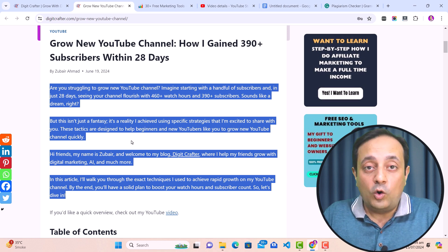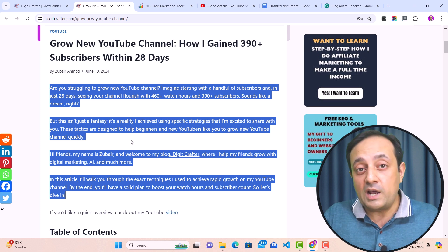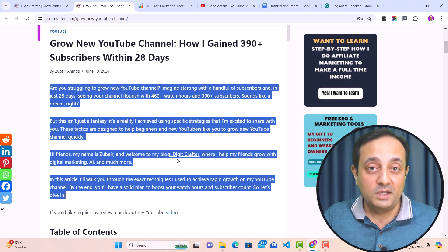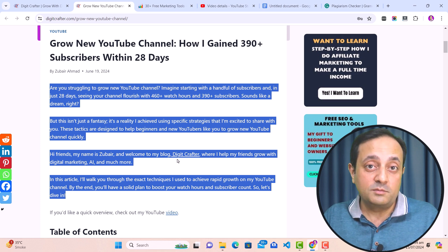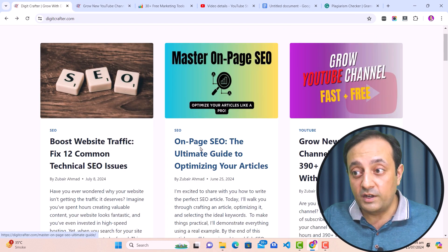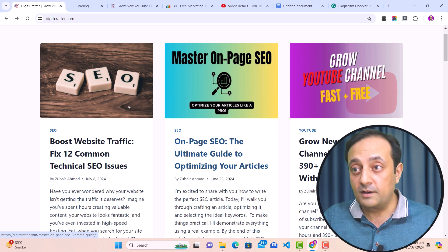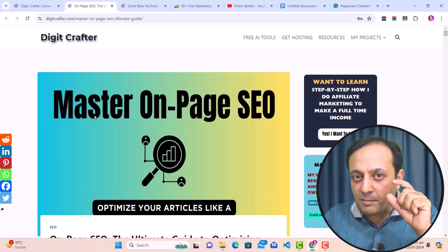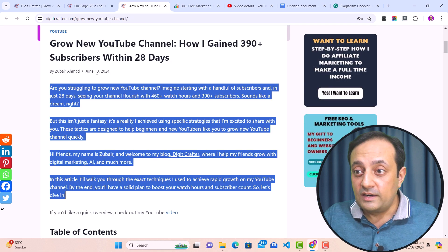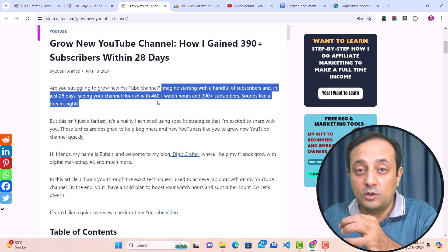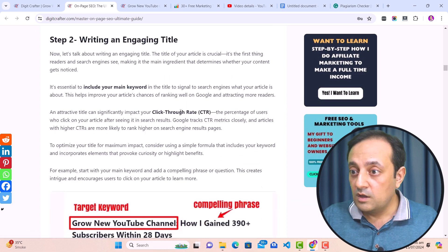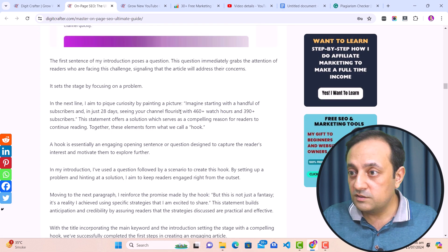Now let me show you an interesting thing: an online plagiarism detector marking my own content with plagiarism. This is strange — at least not strange for me, because I know how these online plagiarism detectors work. If I go to another article — for example, this one on on-page SEO — in this article I copied a small part of my content from my previous article. Let me show you: here is that line in the first article, and here is the same line in the second article.